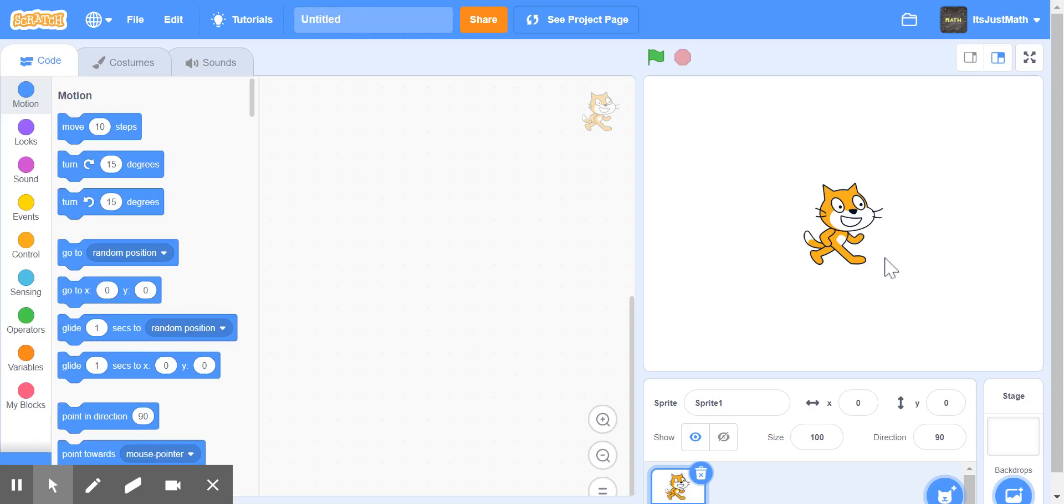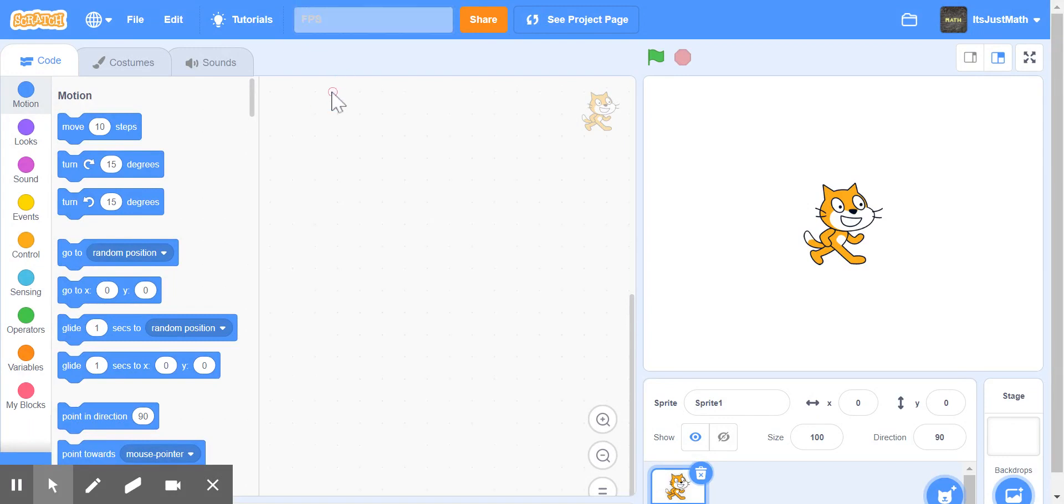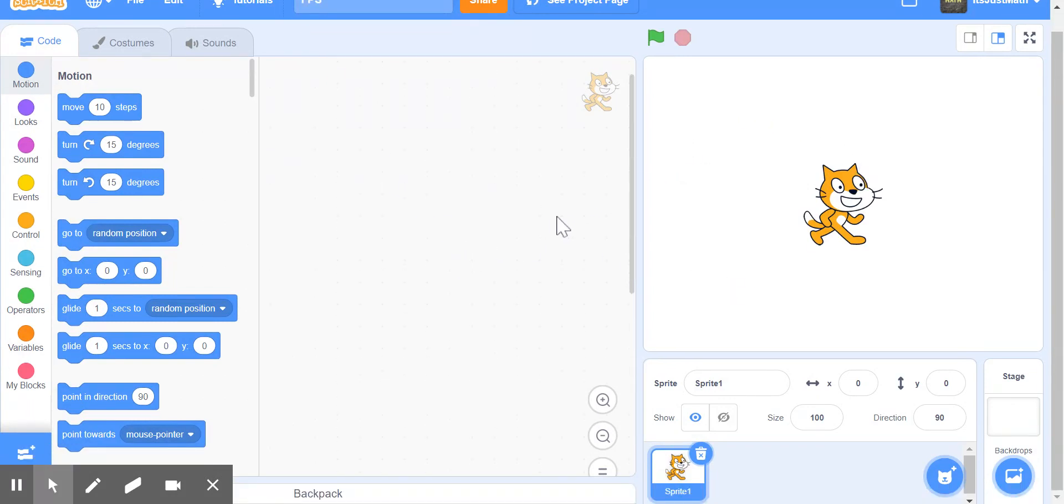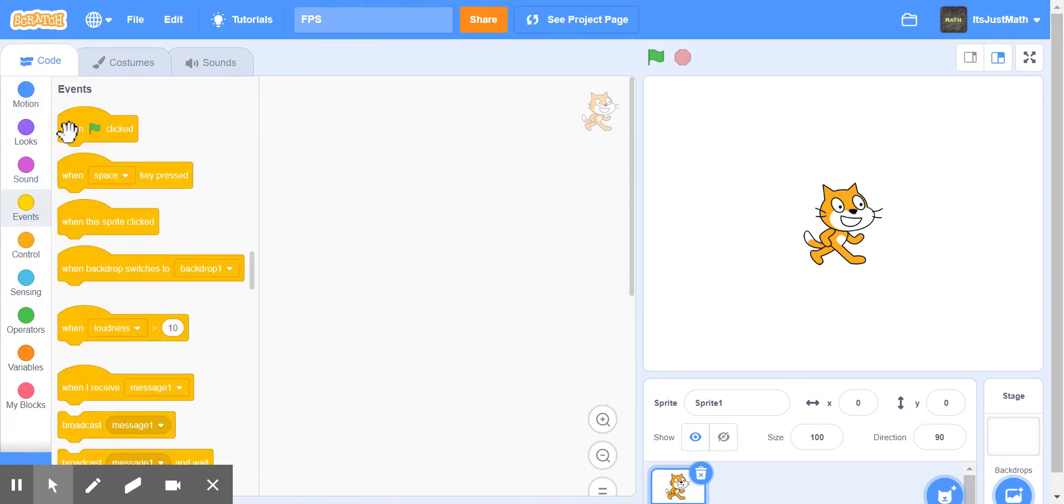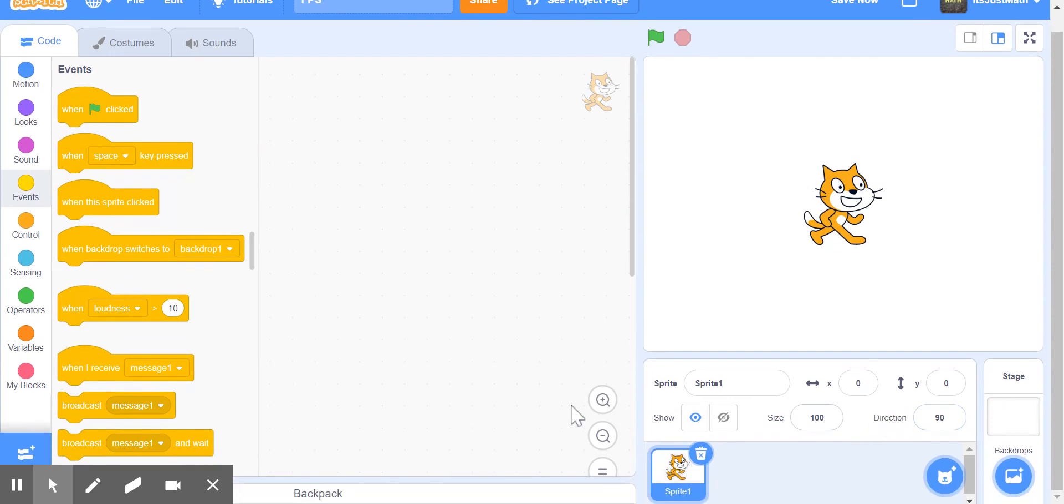Hello, and today I'm going to be making an FPS counter. It's very simple, and you can use it for any of your projects. An FPS counter is something that detects frames per second, so that you can use for any of your projects.